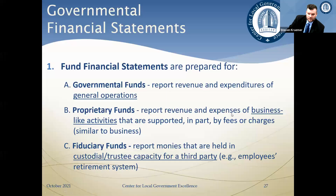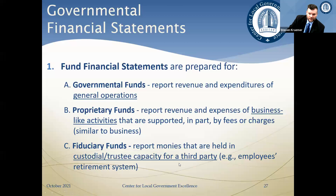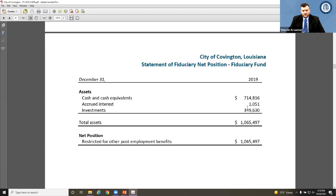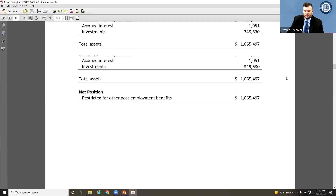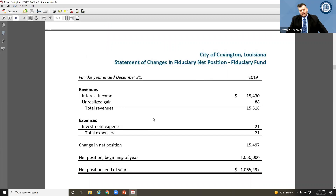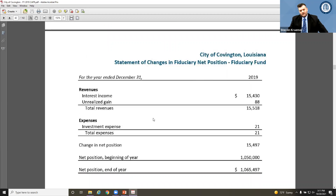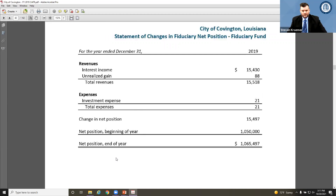The statement of fiduciary net position reports money held in a custodial or trustee capacity for third parties — such as an employee retirement system. This is not the entity's money, so it's separately reported in fiduciary statements showing the net position of those fiduciary funds and the changes in those funds through inflows and outflows.